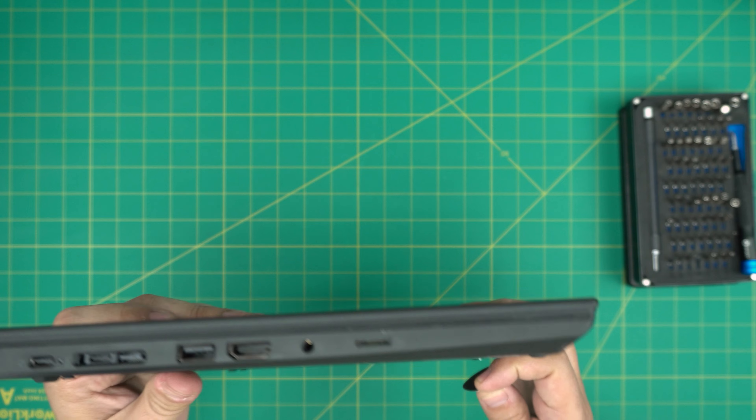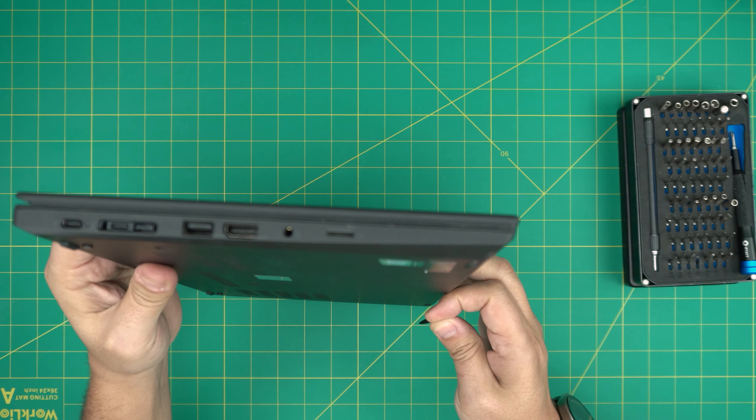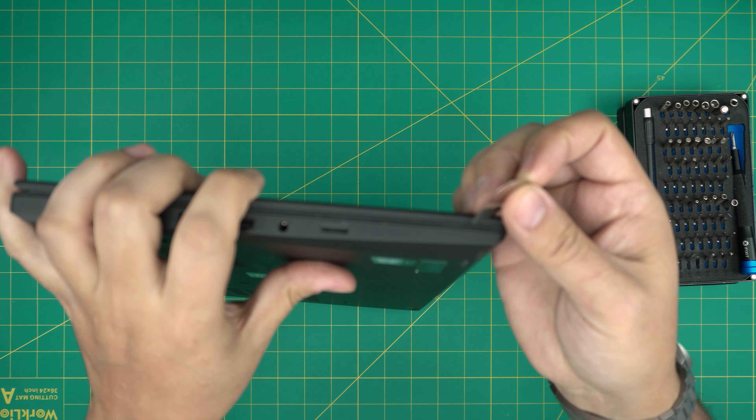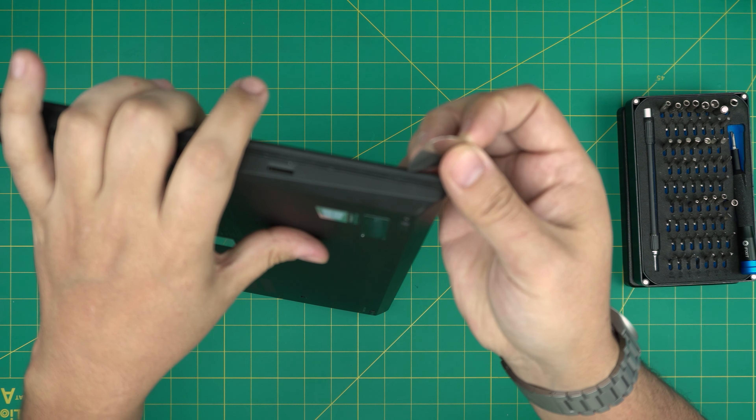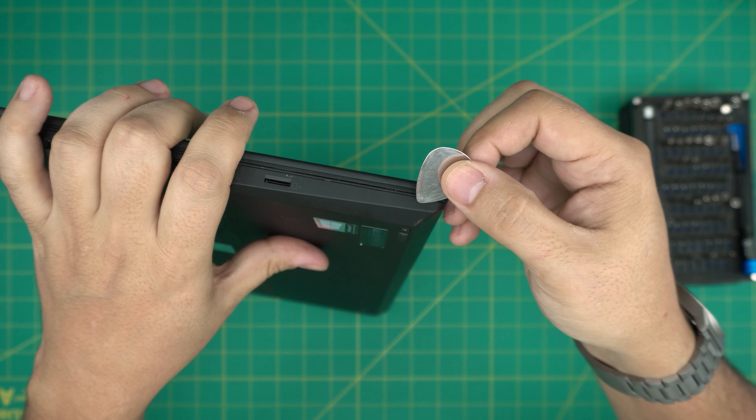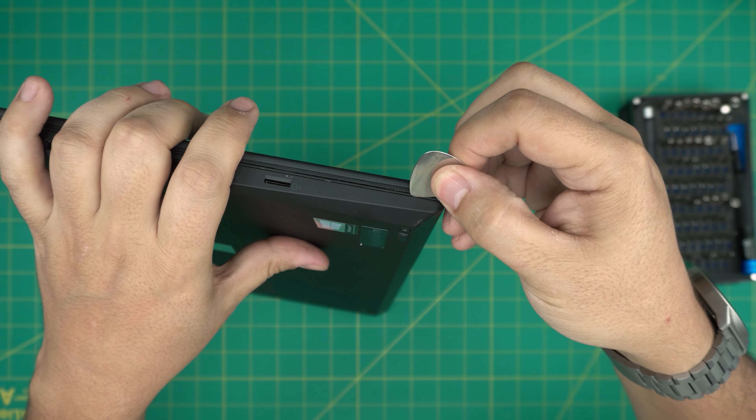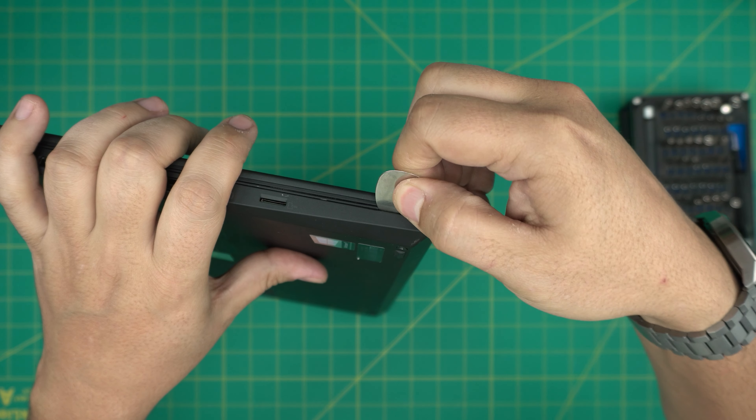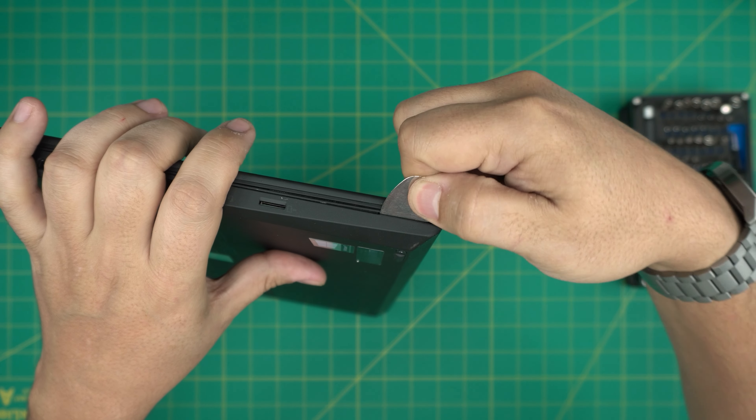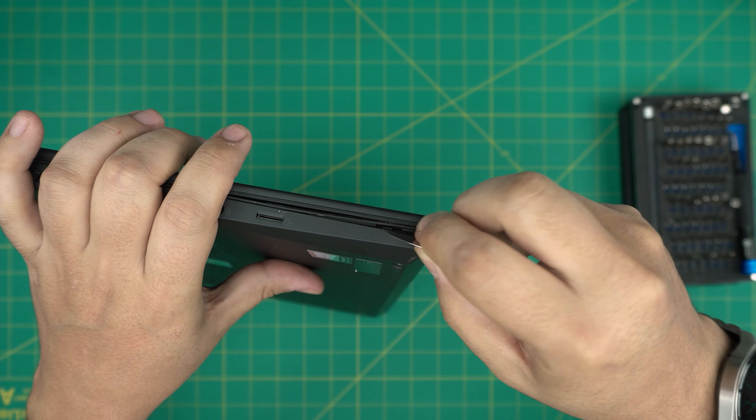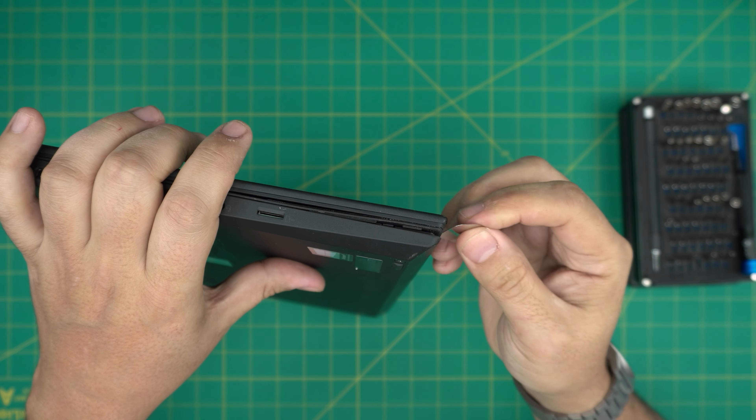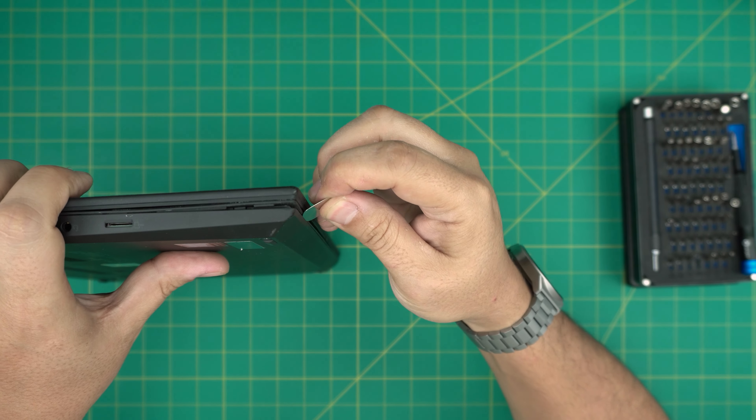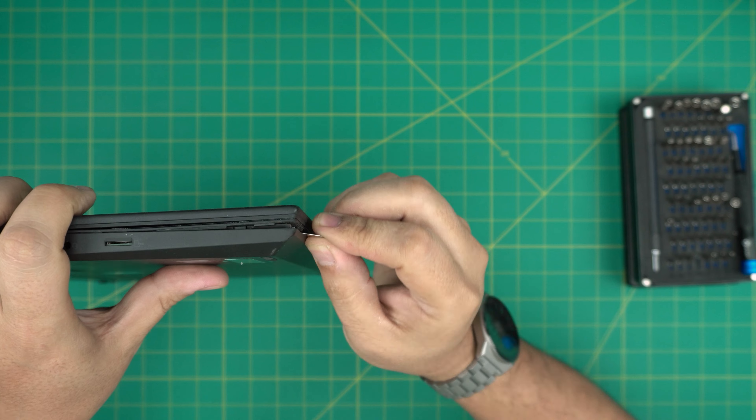All right, once we loosen up all the screws, now what you want to do is grab your opening tool, in this case the guitar pick, and you want to stick it between the bottom cover and the palmrest right there. You want to stick it right in there and just twist a little bit and you want to hear that click sound. You want to do that all around in the front end and work yourself.